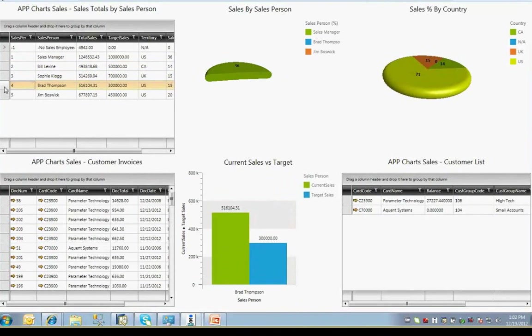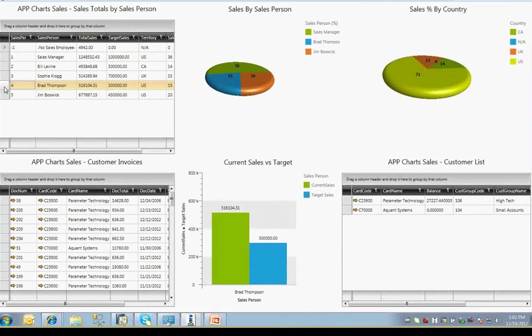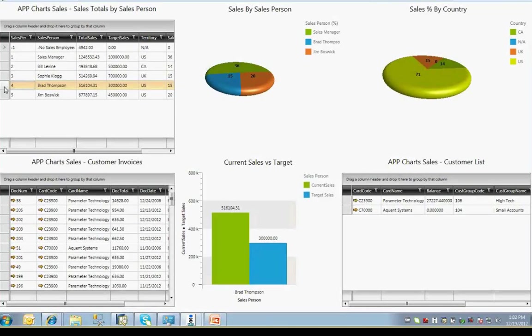If I select a different salesperson, Brad Thompson, for example, the lower dynamic frames refresh to reflect data for the newly selected salesperson. This provides you with a dynamic, powerful tool that is built solely on existing SAP information, is easy to use with a point-and-click interface, and does not require you to learn new technologies like Excelsius.